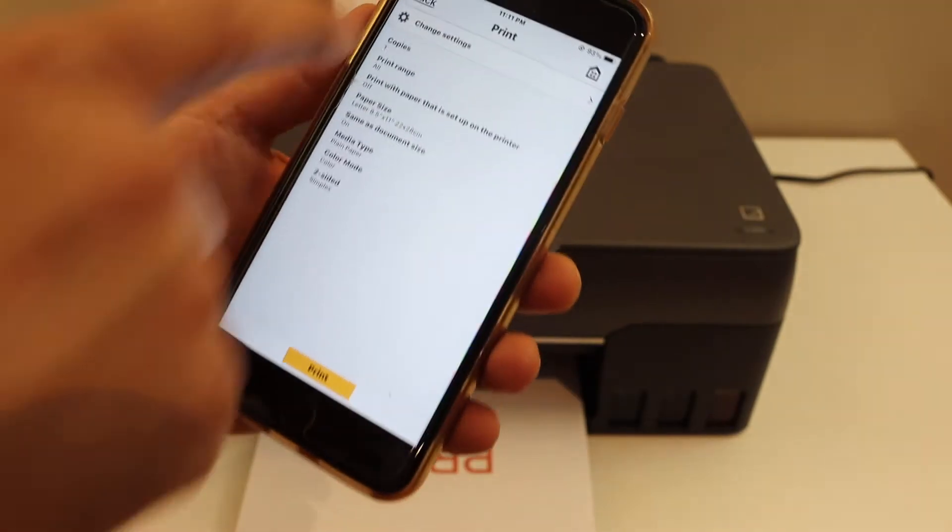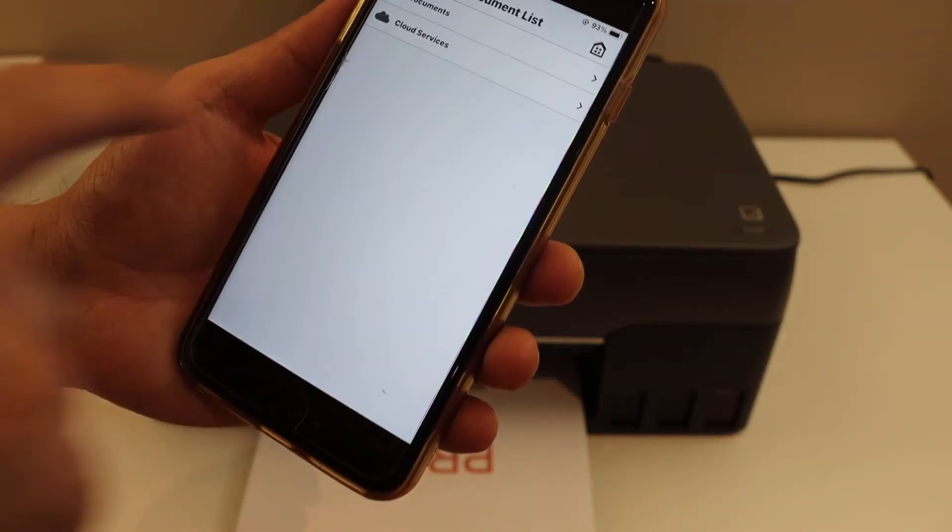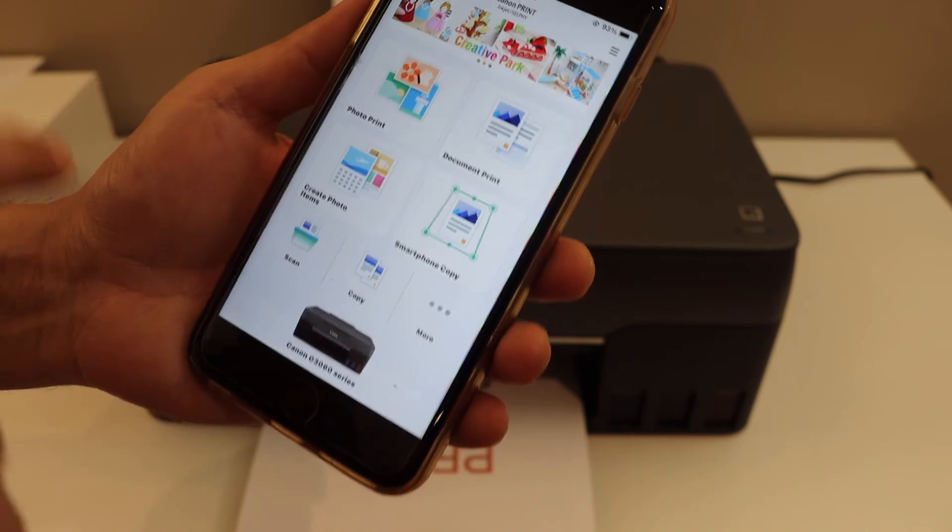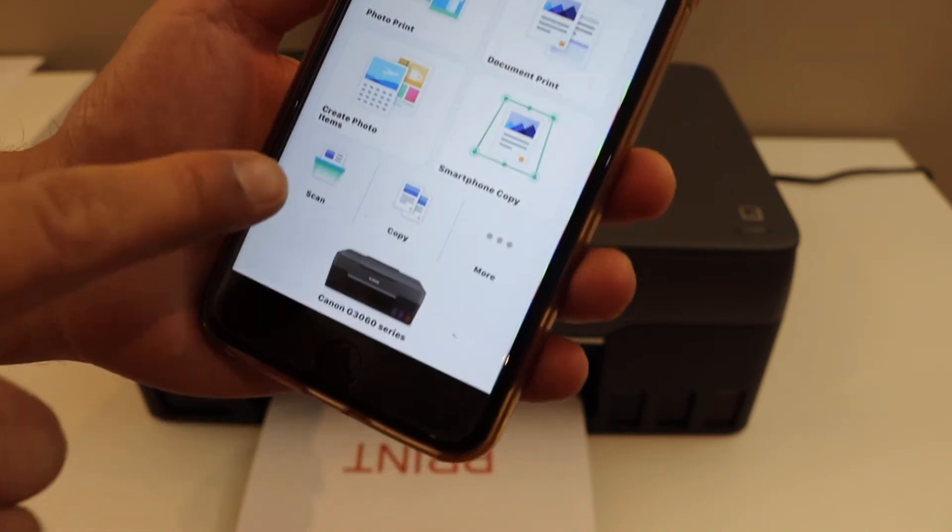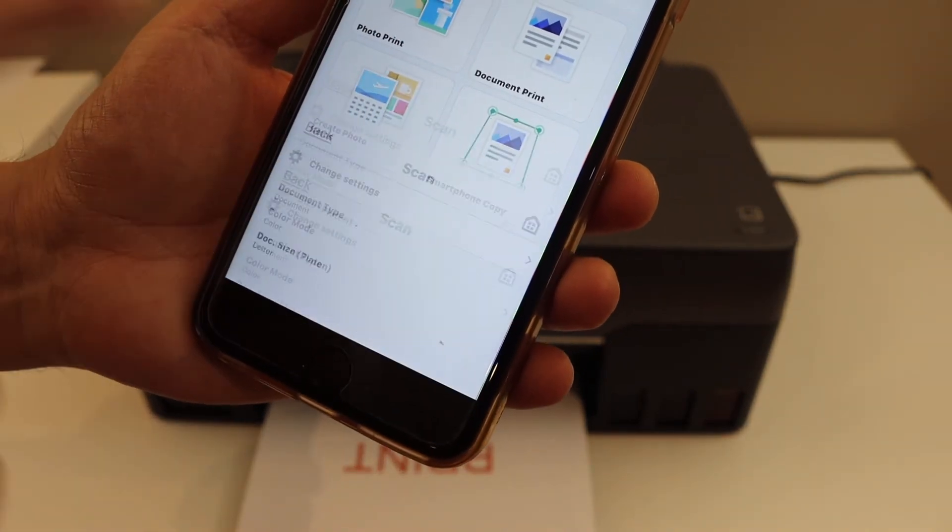Now the next thing is how to do scanning. Go back. You will see the scan icon here. Click on it.